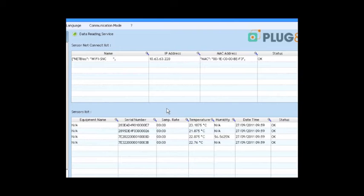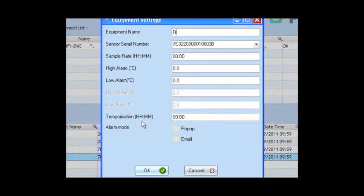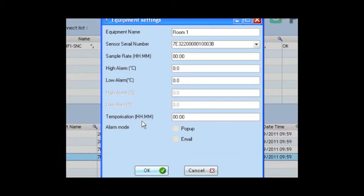Now, you can configure each of them. We can name it, set the sample rate, the alarm threshold, and decide how to send the alarms.